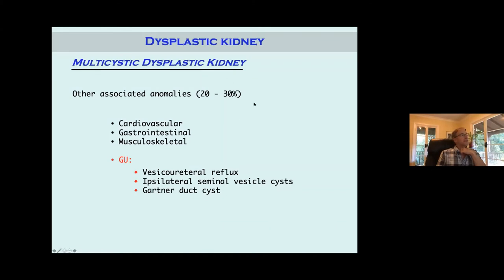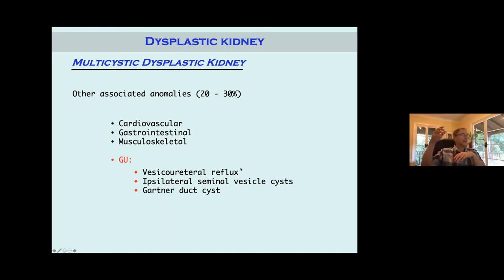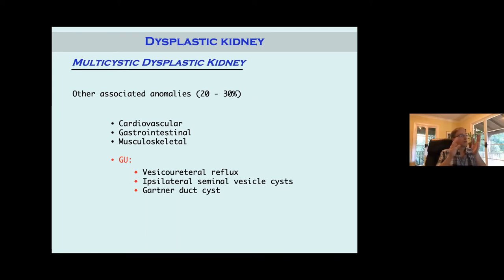Multi-cystic dysplastic kidneys are associated with other anomalies — cardiovascular, gastrointestinal, and musculoskeletal. But GU anomalies are more interesting because of the mesonephric duct abnormalities. The way I remember it: the mesonephric duct proximally, where it's forming the ureteral bud and hitting the kidney, is causing cystic disease proximally. And distally, the mesonephric duct where it becomes the seminal vesicles — or Gartner's duct in a female — is also not forming mes-epi interactions correctly, so you get cysts at both ends of the mesonephric duct.